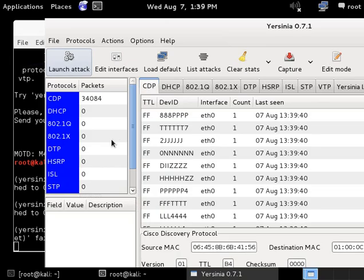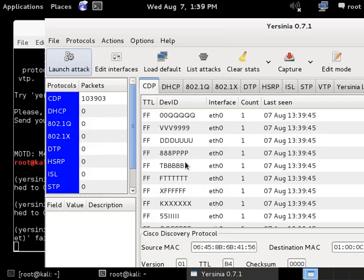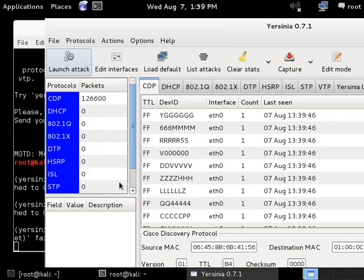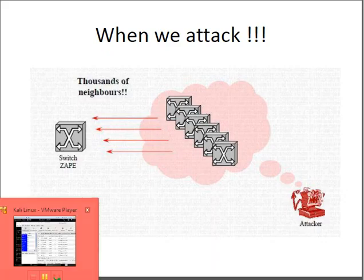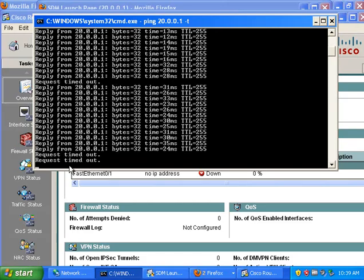Here, Yersinia sent a CDP packet. Let me check on the victim. Yes, now the network is really down.